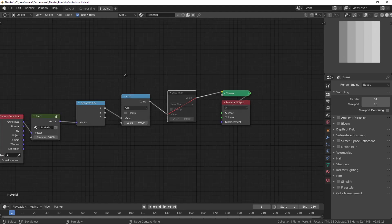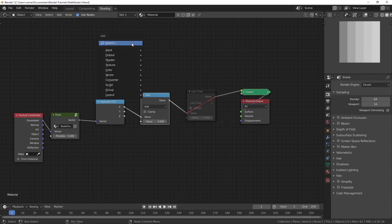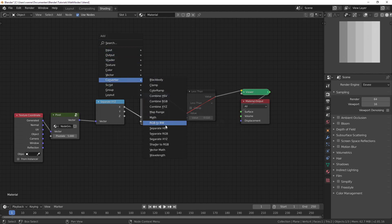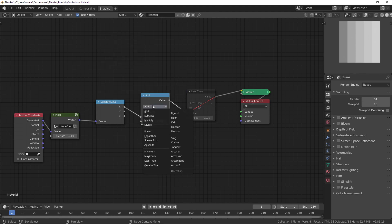Hello, this is the first video in the node math series and we're going to be talking about the math node. You can get it if you add a node under Converter > Math. This math node has a bunch of different mathematical operations, and the first thing we're going to be looking at is the add operation.